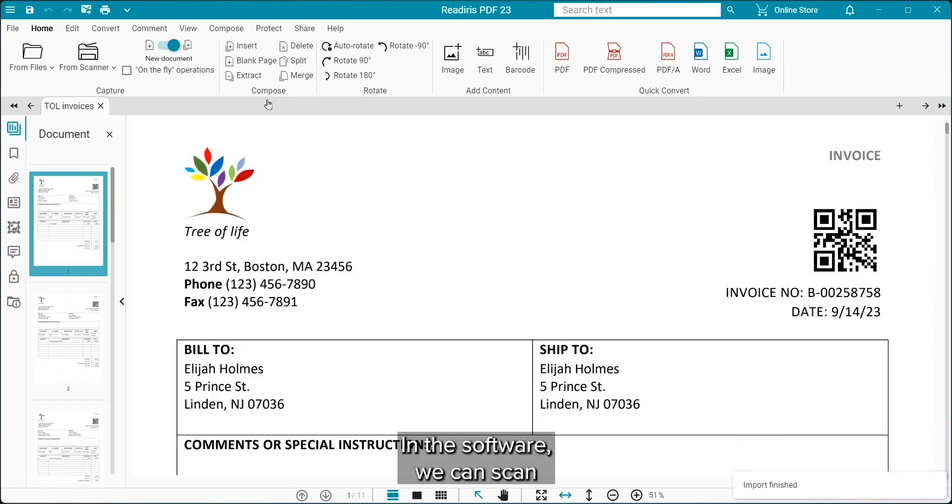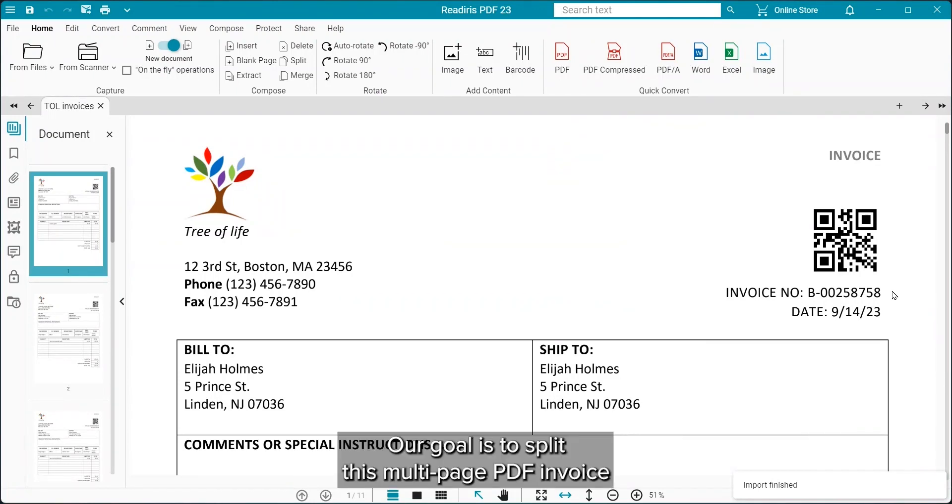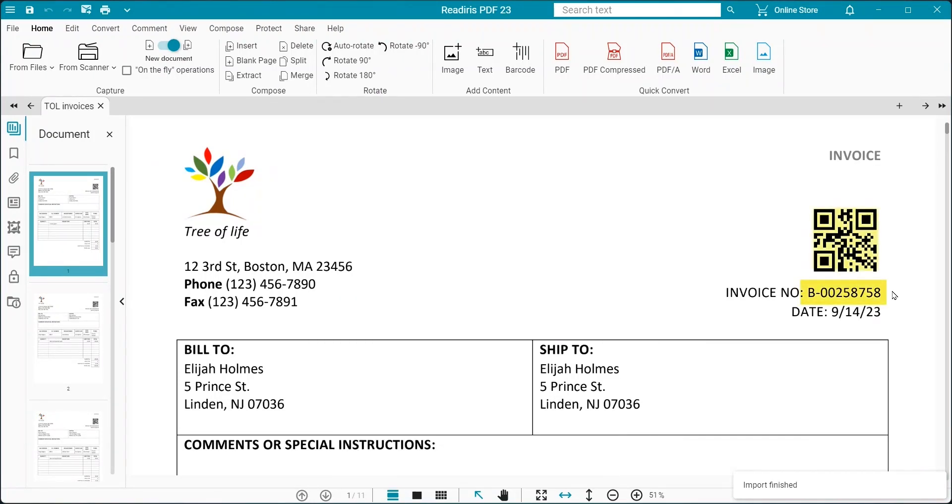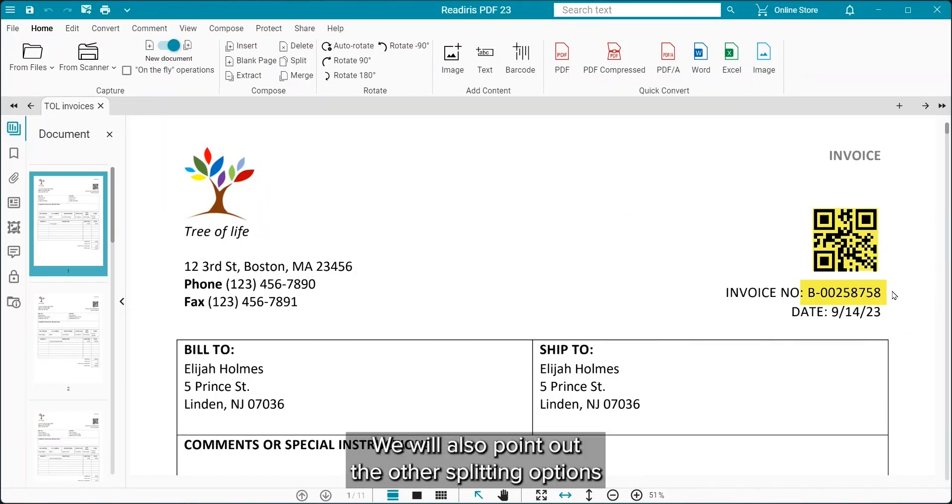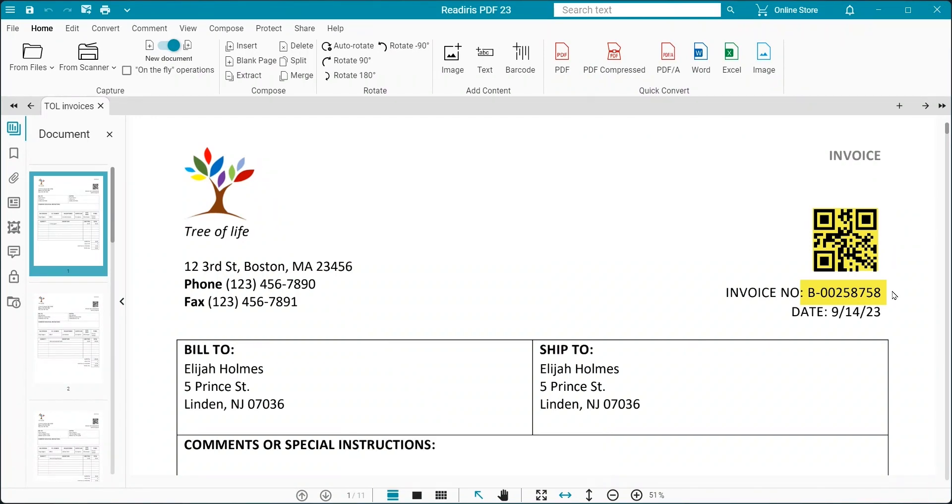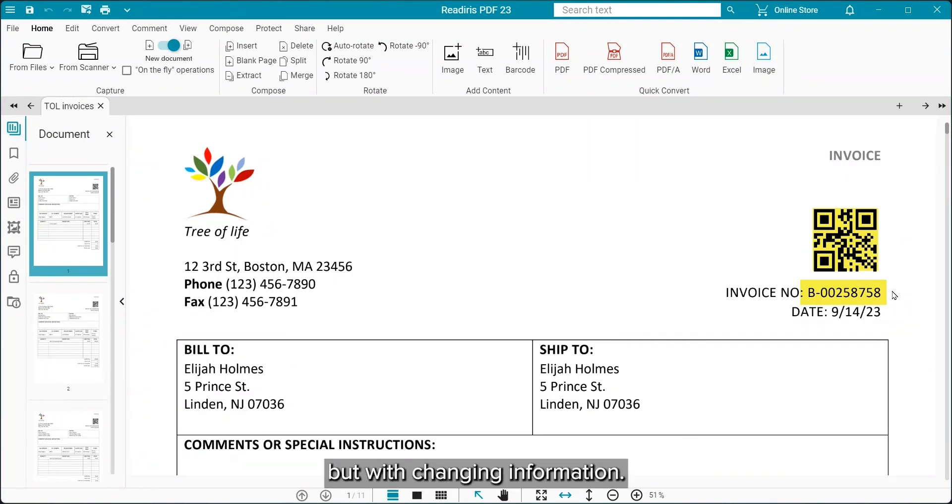In the software, we can scan or, as in this case, open an existing file. Our goal is to split this single multi-page PDF invoice into single-page PDF files using the Smart Zones feature. We will also point out the other splitting options for different scenarios. This could be used on any set of documents that have the same layout, but with changing information.